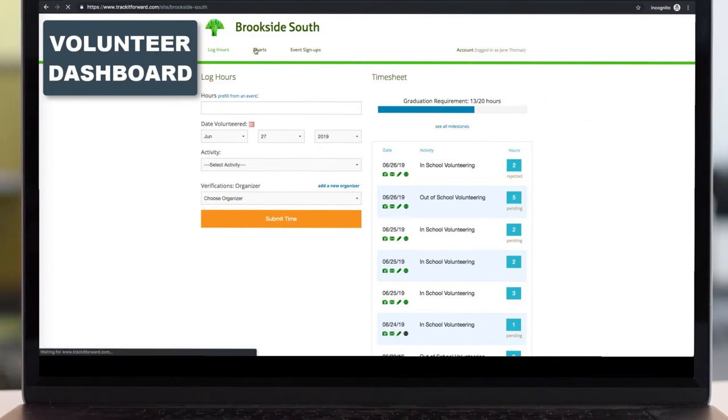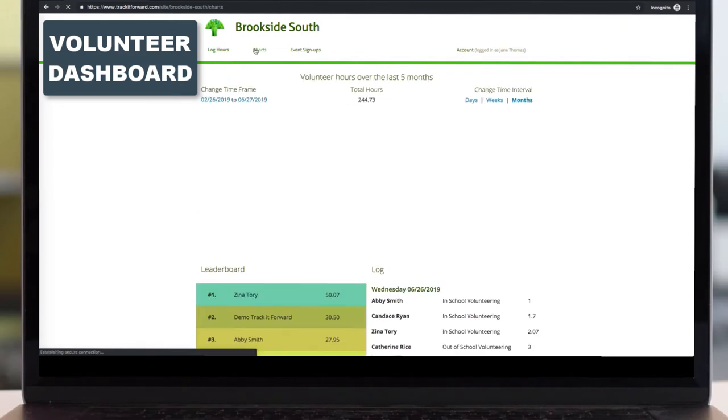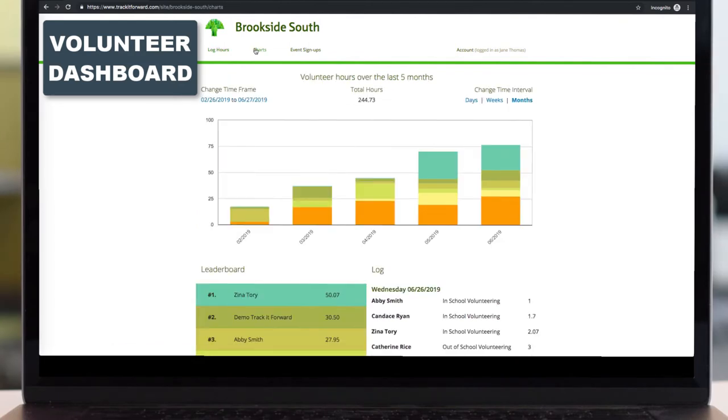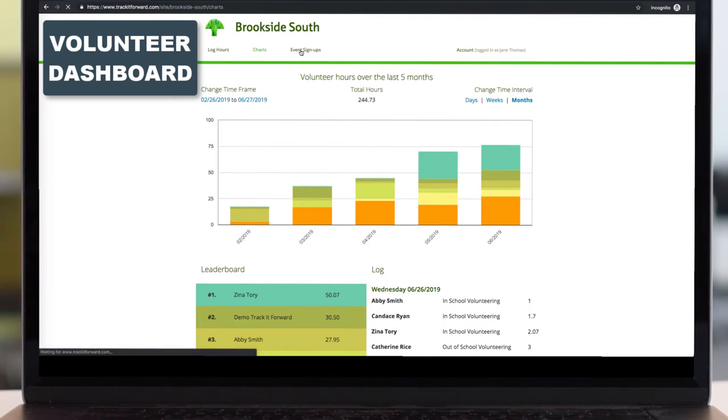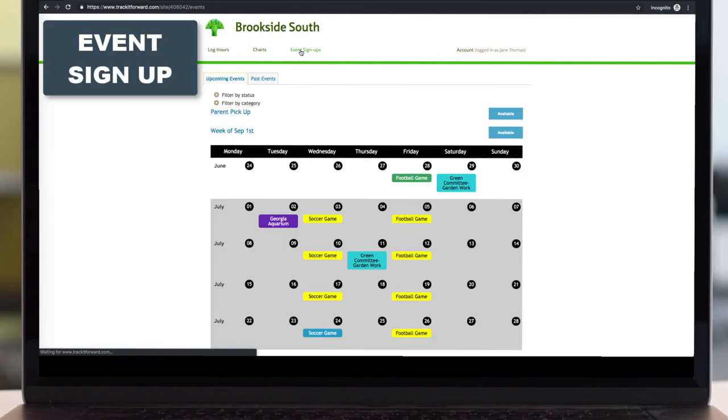This is optional, but you can also allow your volunteers to see different charts to see how your organization does as a whole with their volunteer hours. And last but not least, volunteers can also sign up for events.